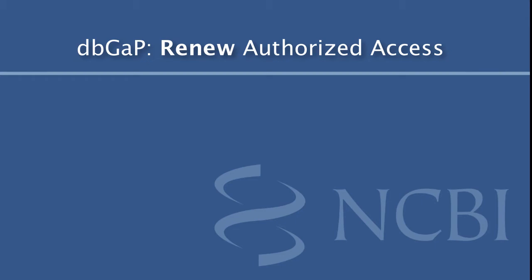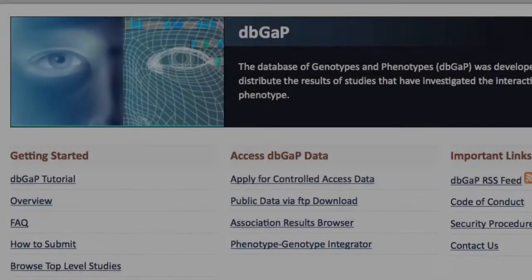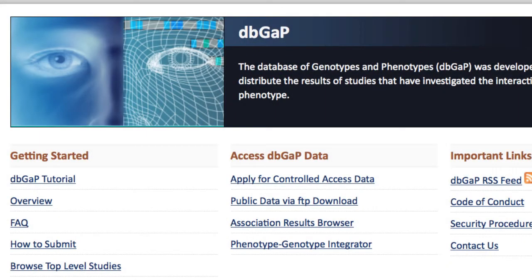This short video walks through the steps needed to complete a renewal of authorized access for a dbGaP project. If needed, you can get to the login page from the link Apply for Controlled Access Data on the dbGaP homepage.